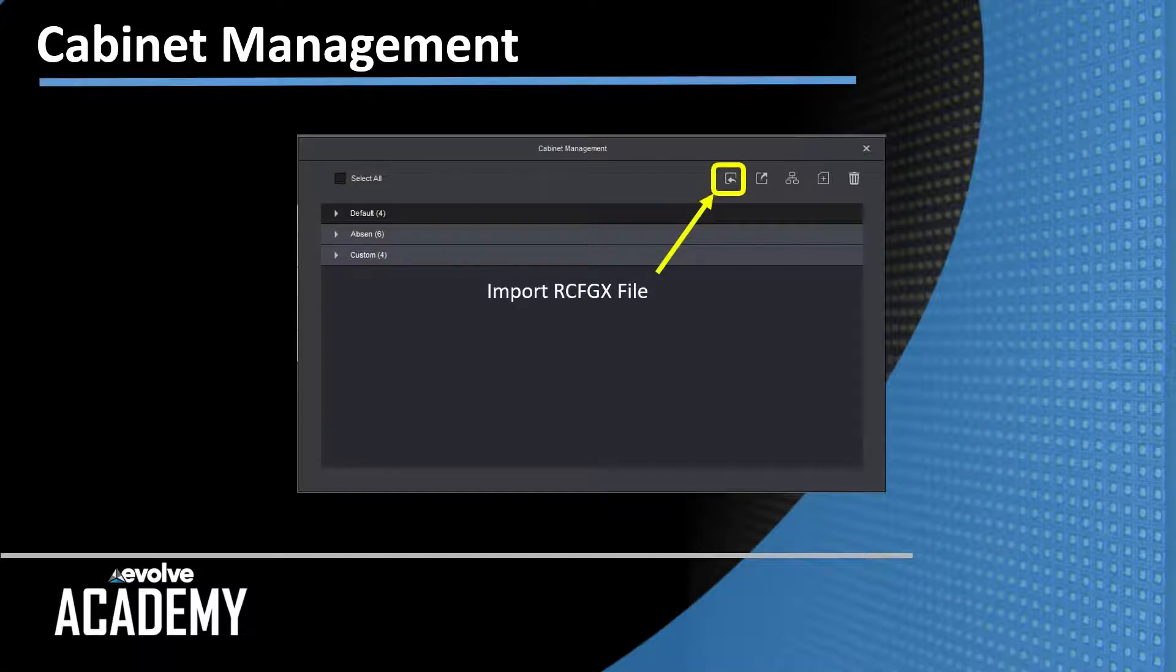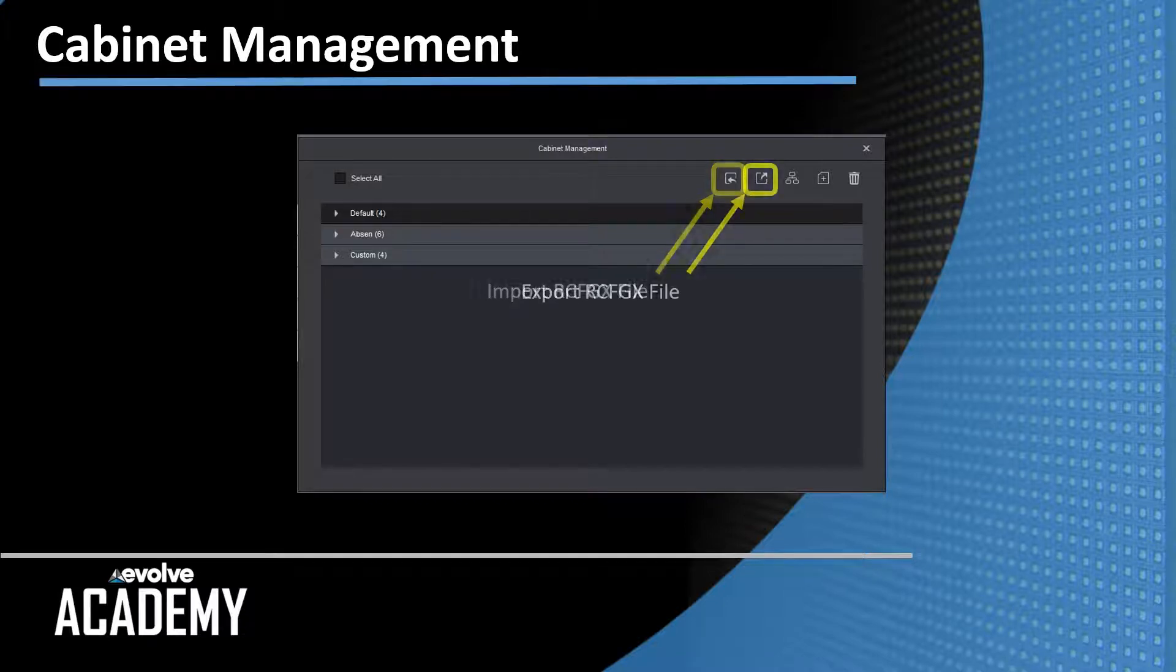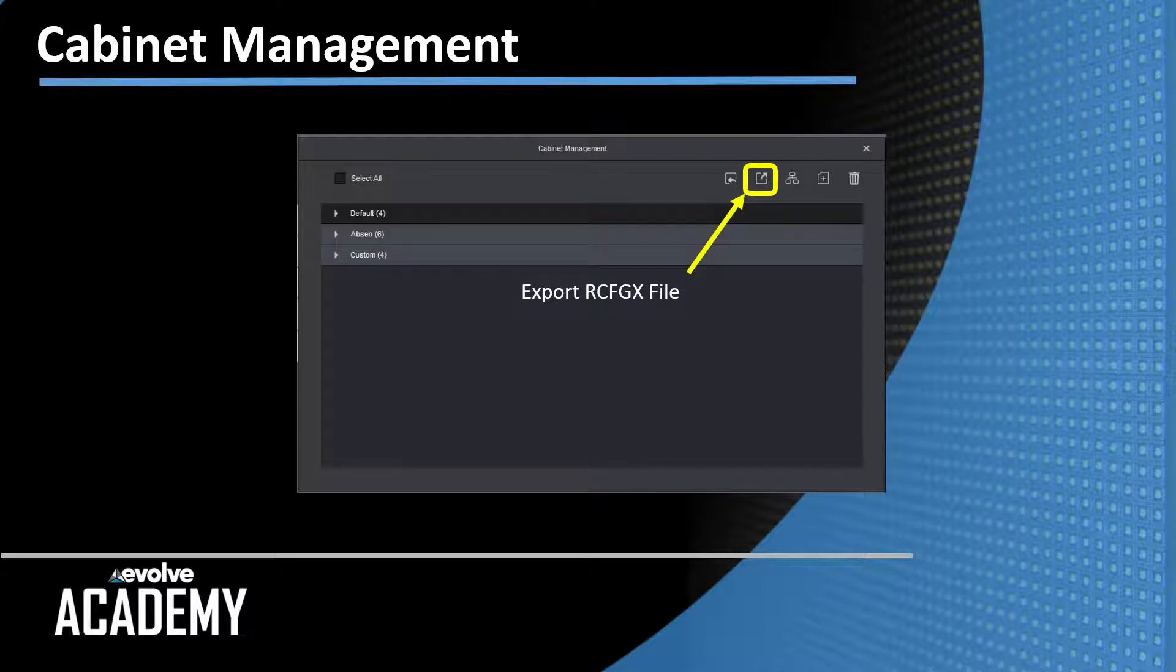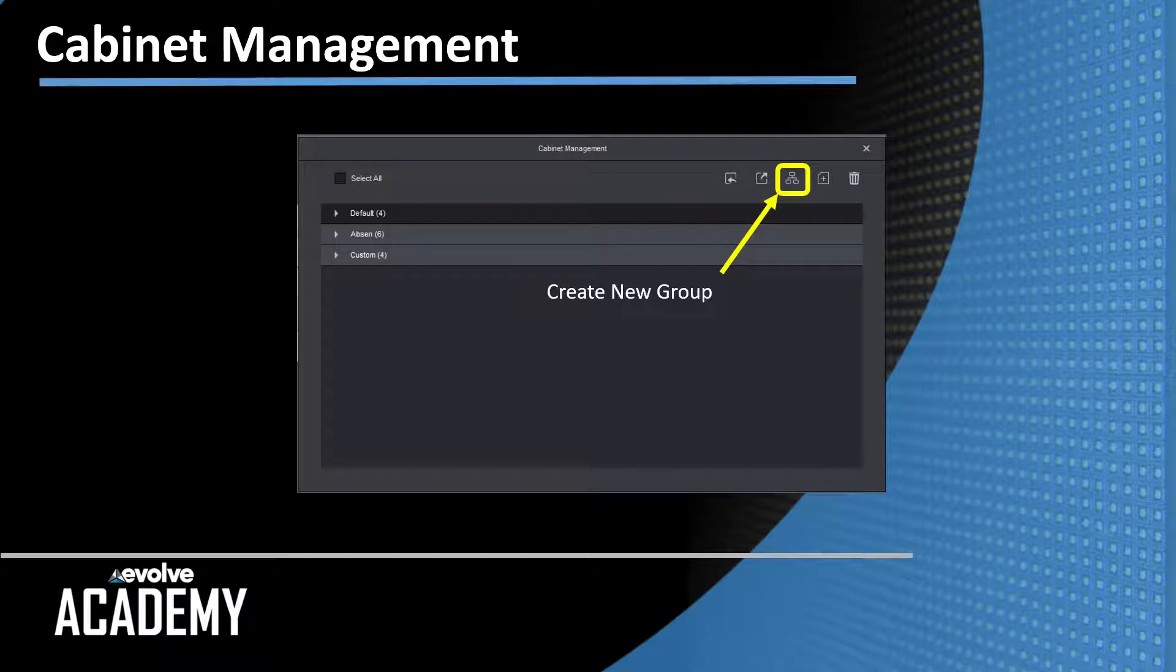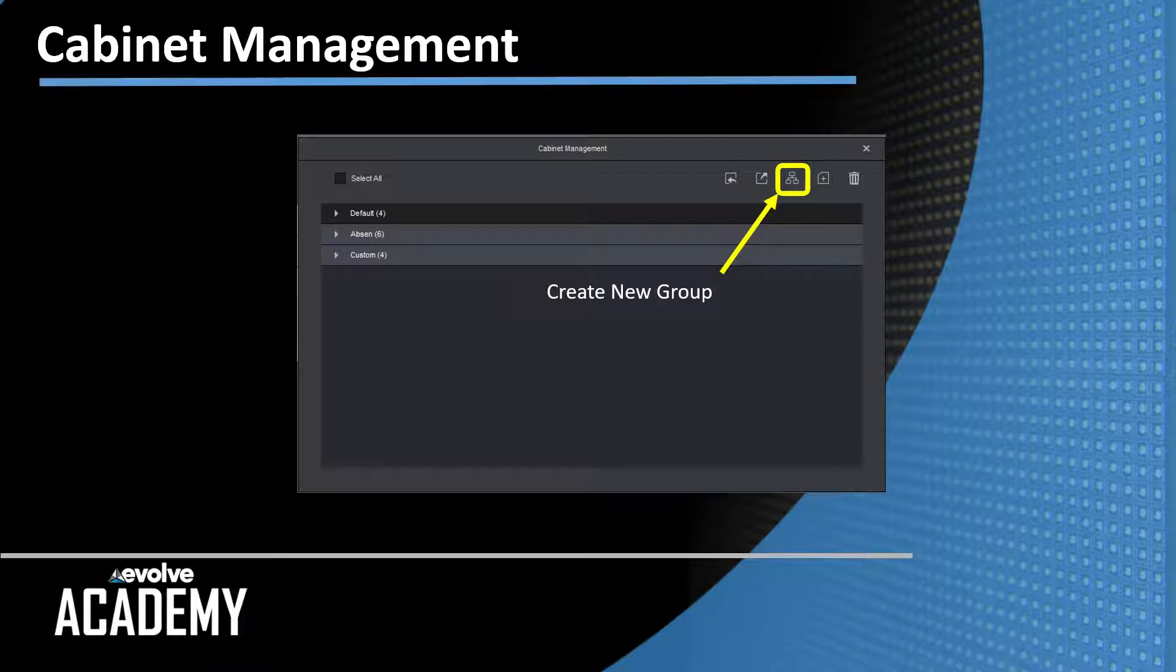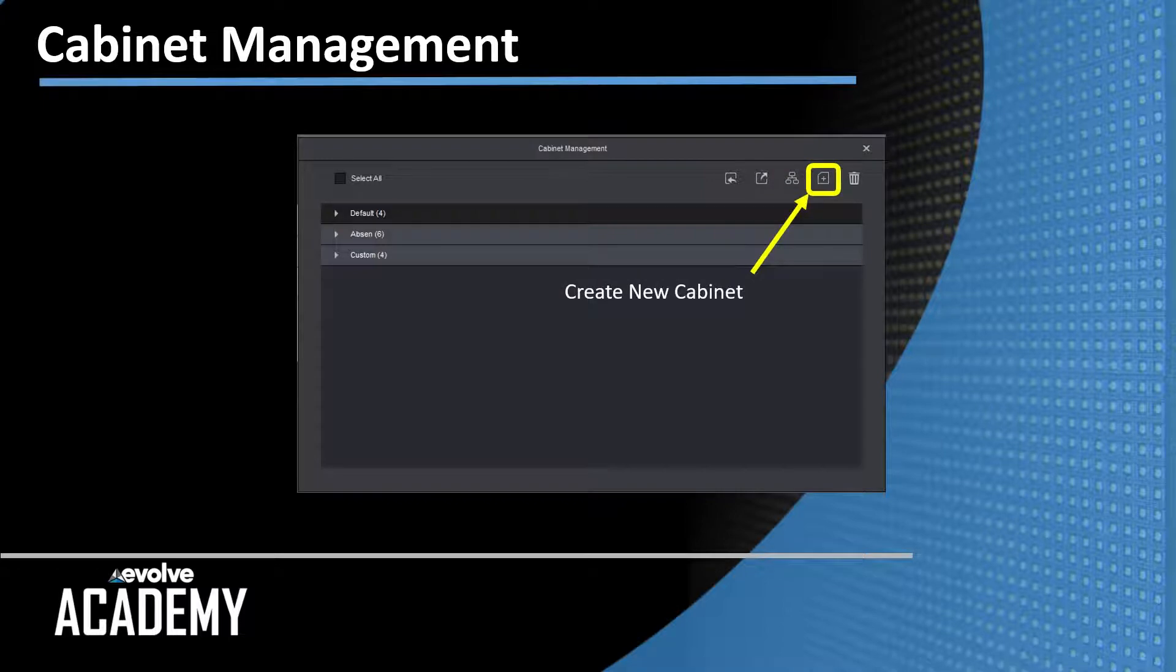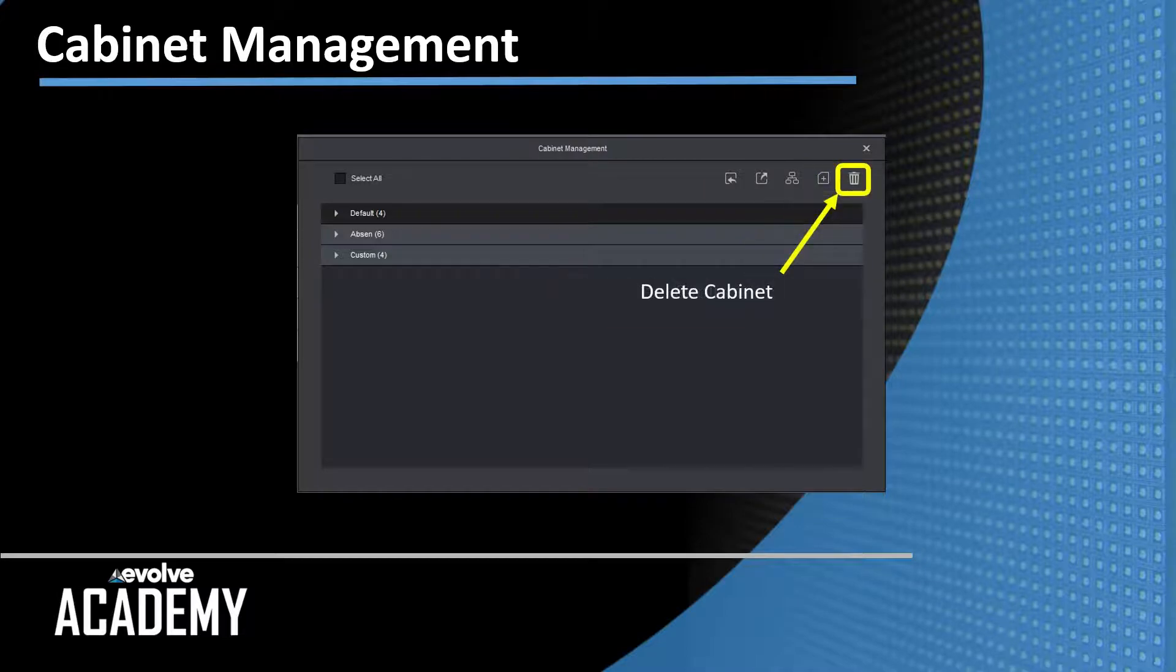First you have import RCFGX file. You'll have export RCFGX file. So you can export an RCFGX file from Smart to either use it in Nova LCT or to email it for your records. You have create a new group, and we're going to create a new group. As you see, I currently have default, absent, and custom. We're going to create a fourth group for cabinet organization. This is create a new cabinet. This is where you create the cabinet without the RCFGX file. And delete.